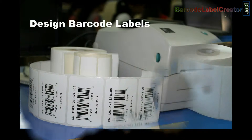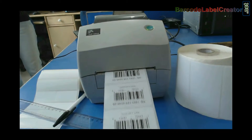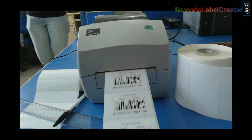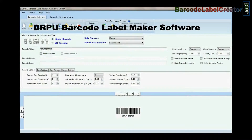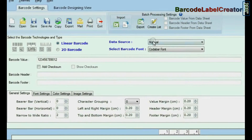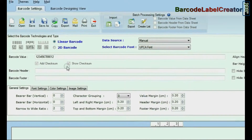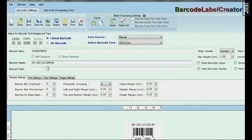Design barcode labels by using DRPU Barcode Label Maker software. Select barcode font, type barcode value, header, and footer.